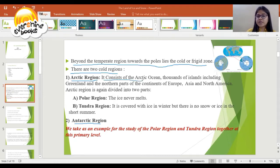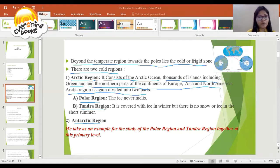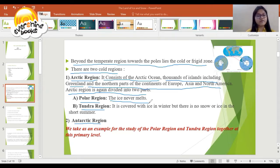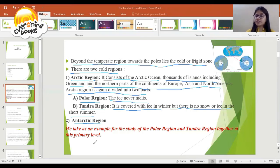The Arctic region consists of the Arctic Ocean, housing of Iceland, including Greenland and the northern parts of the continents of Europe, Asia, and North America. The Arctic region is again divided into two parts: Number one, the Polar region — where the ice never melts throughout the year. Number two, the Tundra region — which is covered with ice in winter, but there is no snow or ice in the short summer.